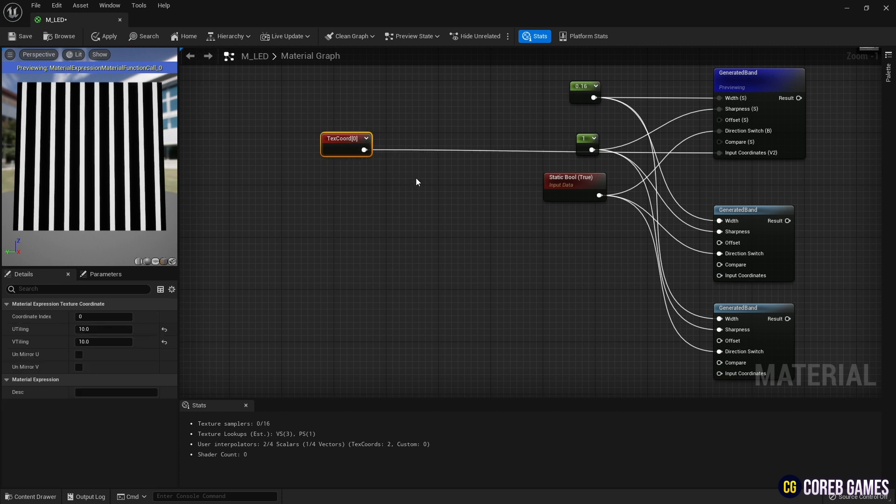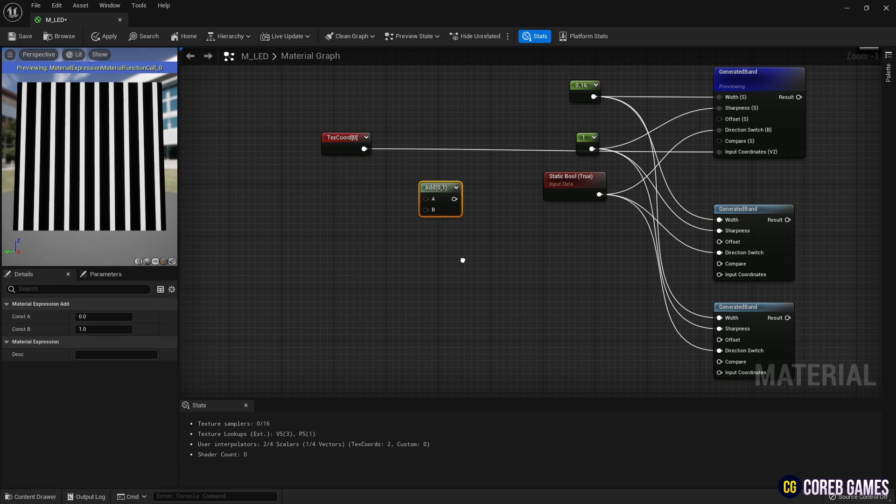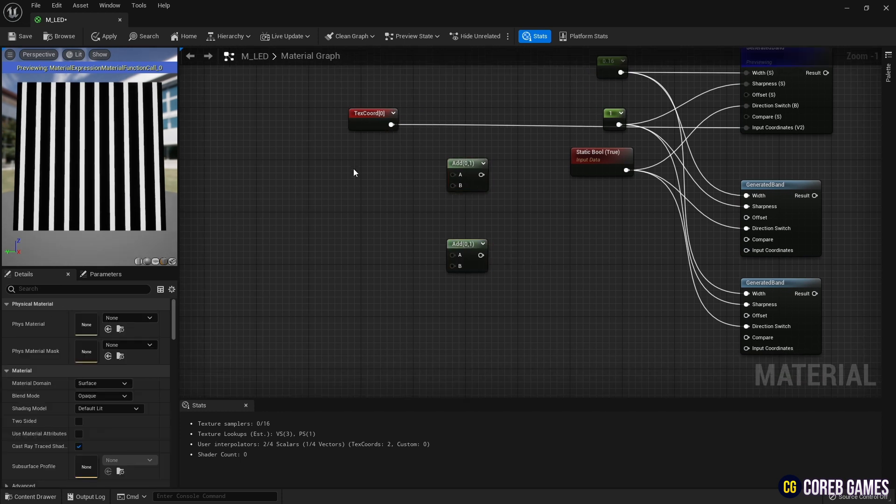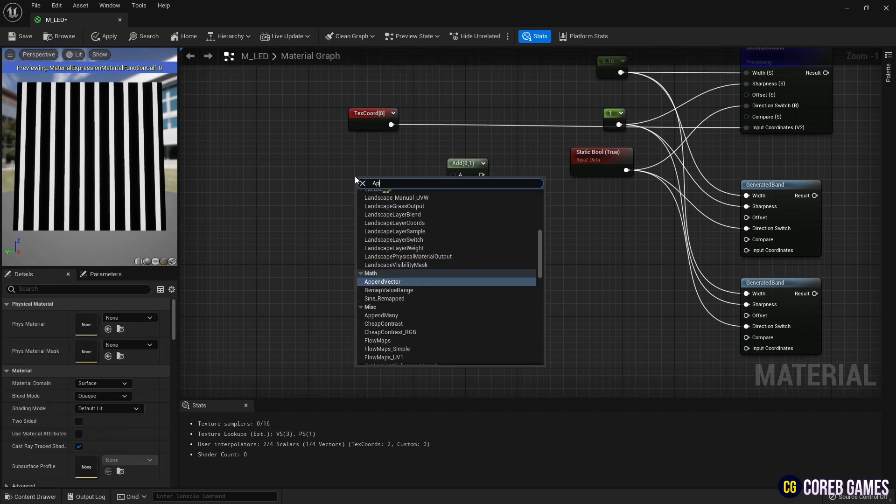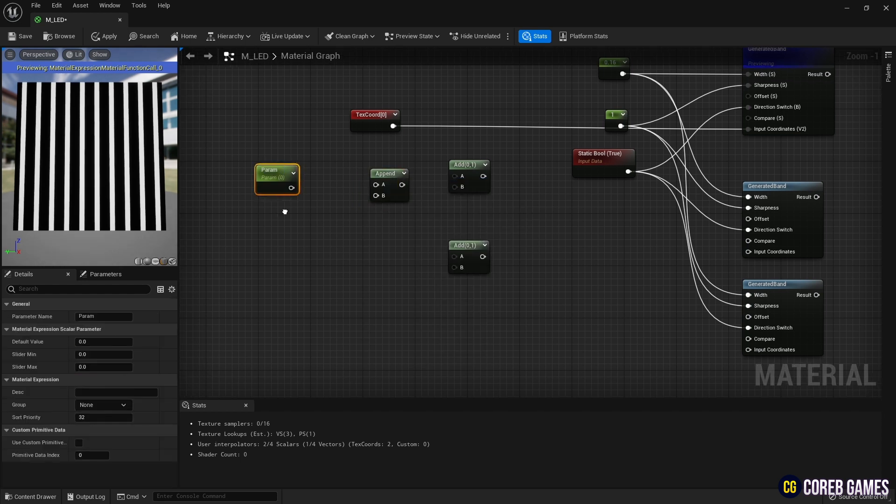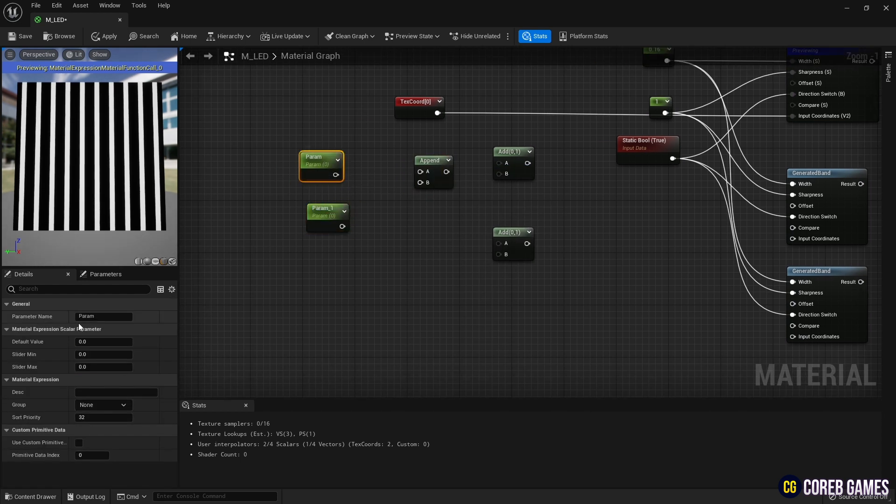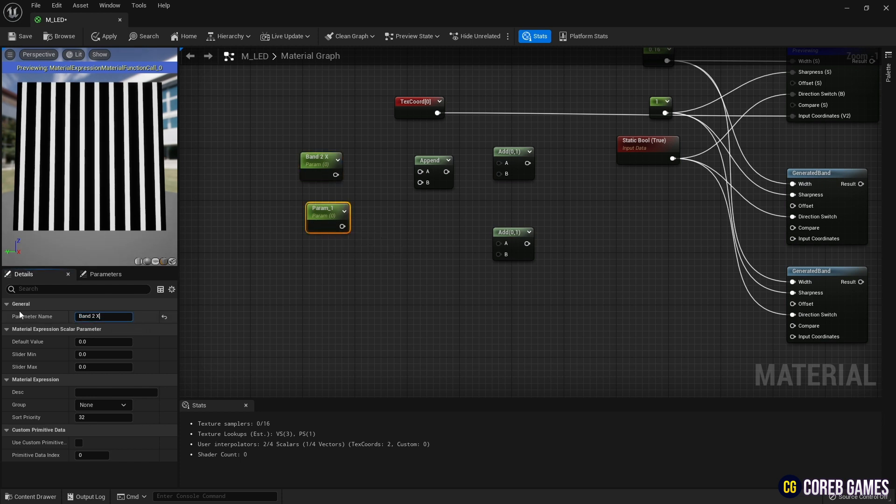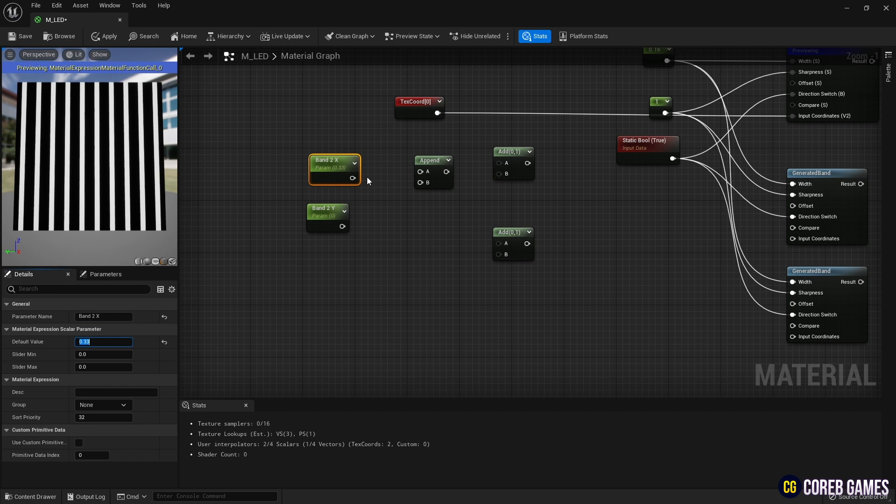Next, hold down keyboard A and click to create two add nodes. Next, create an append node to create coordinates, and hold S and click to create two parameter nodes. Set the name and value of the parameter nodes and create the coordinates of the texture coordinate node using the append node.